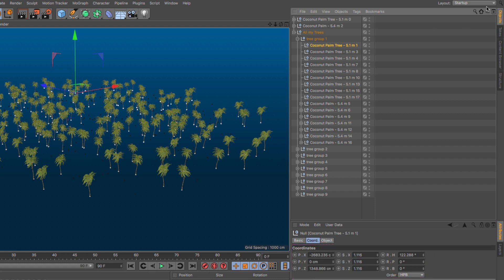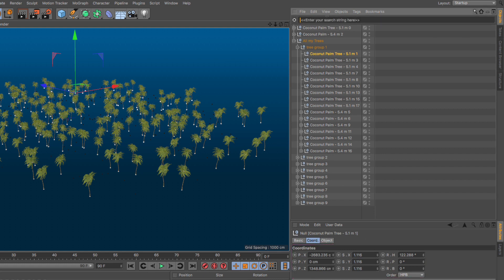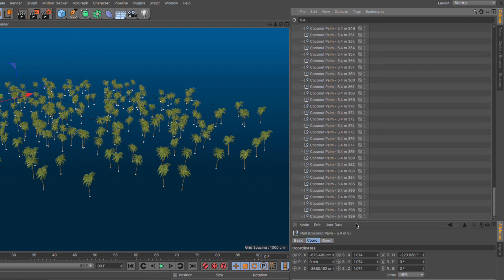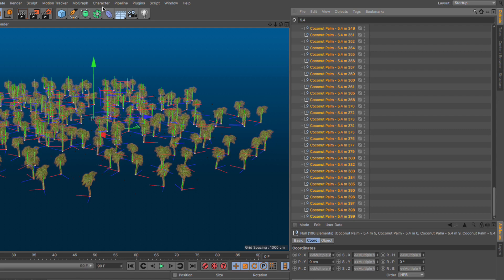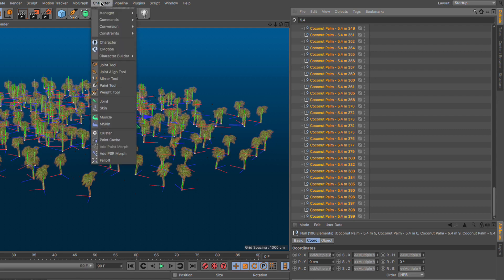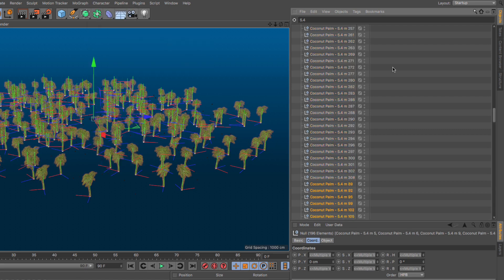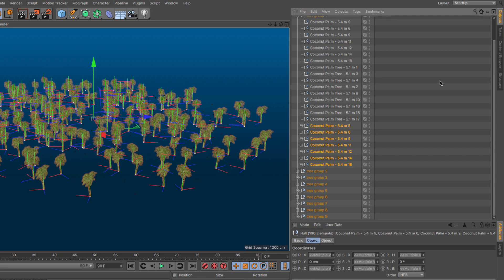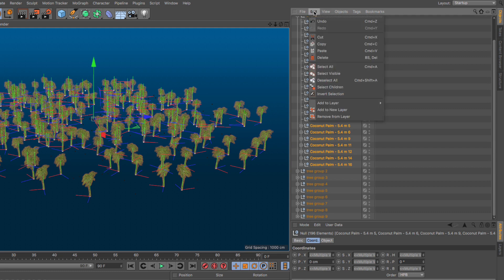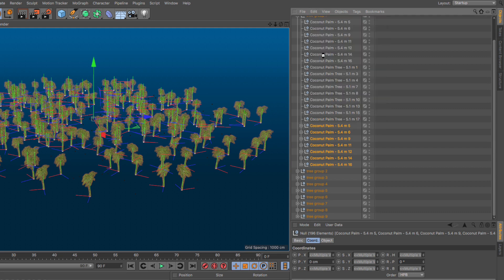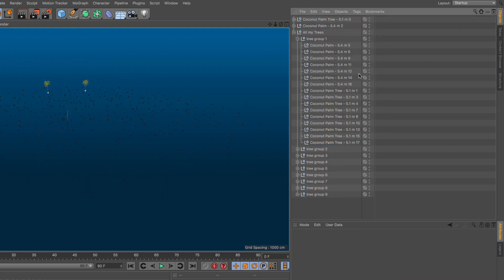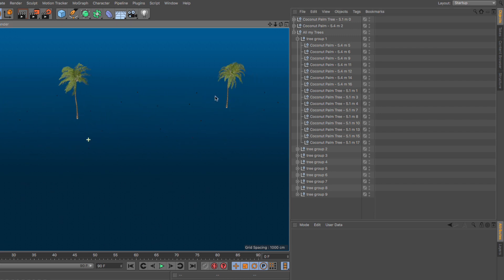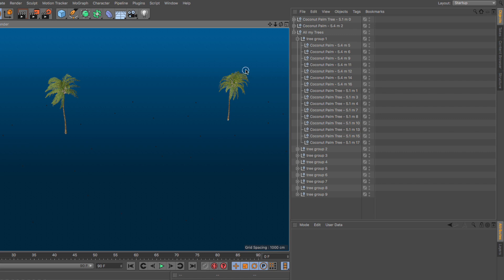Let's do the same thing for the 5.4 trees. Let's go here, 5.4, click here, scroll down, shift click over here, go back to the character and say convert to null. Let's get rid of this and close this down. And then just go to my delete. And now we have nulls for everything. But we still have our trusted little trees here we're going to use.